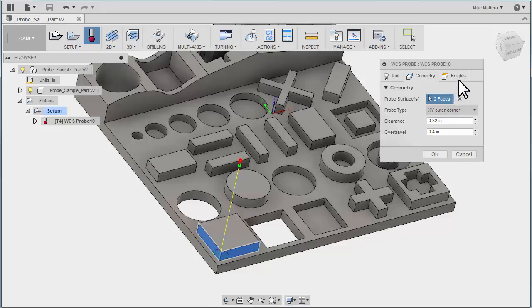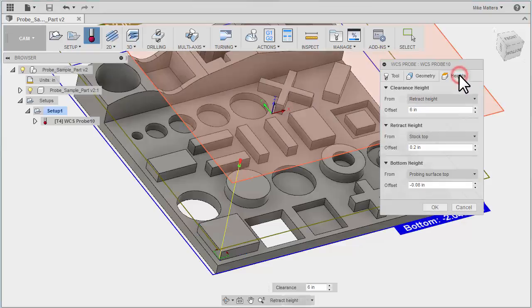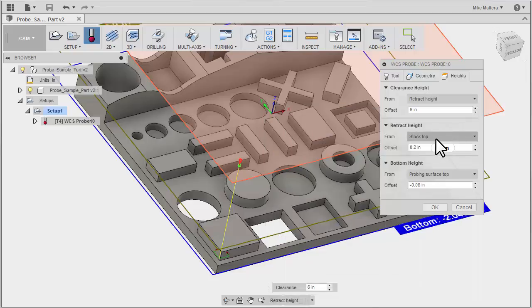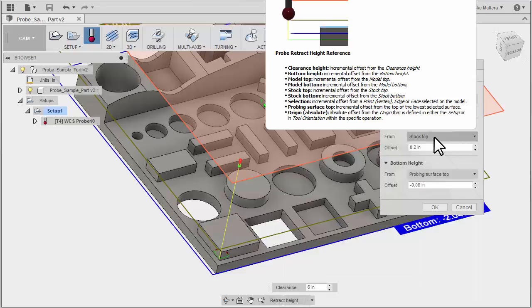On the next tab, we can set our heights. We have our retract height, which is the point that it rapids to at a clearance above the probing intersections. Then we have our retract height. Now the retract height is the point that it's going to return to in between probing.